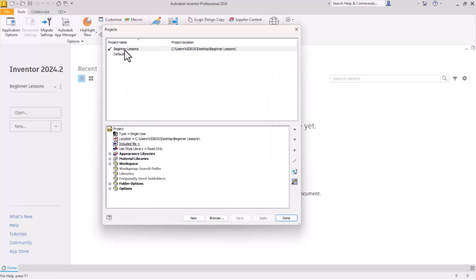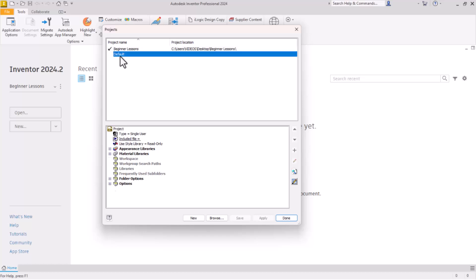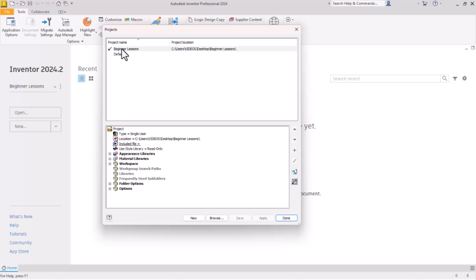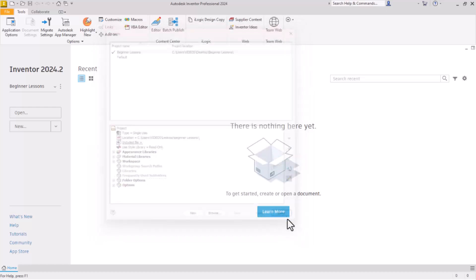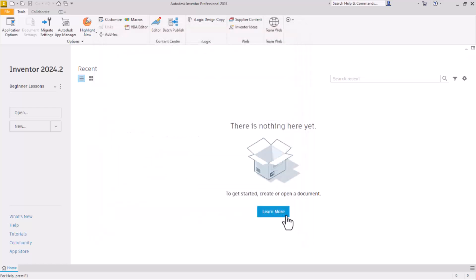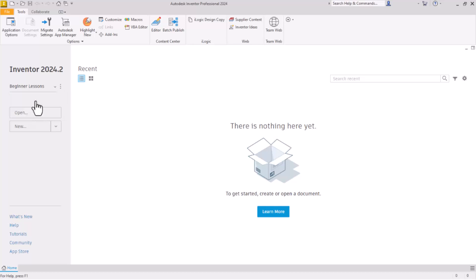Notice that Beginner Lessons is now selected in this window. Default is also there. We change projects just by double clicking back and forth. So Beginner Lessons is selected and we say done. Now we have Beginner Lessons and Default over here on this drop-down.